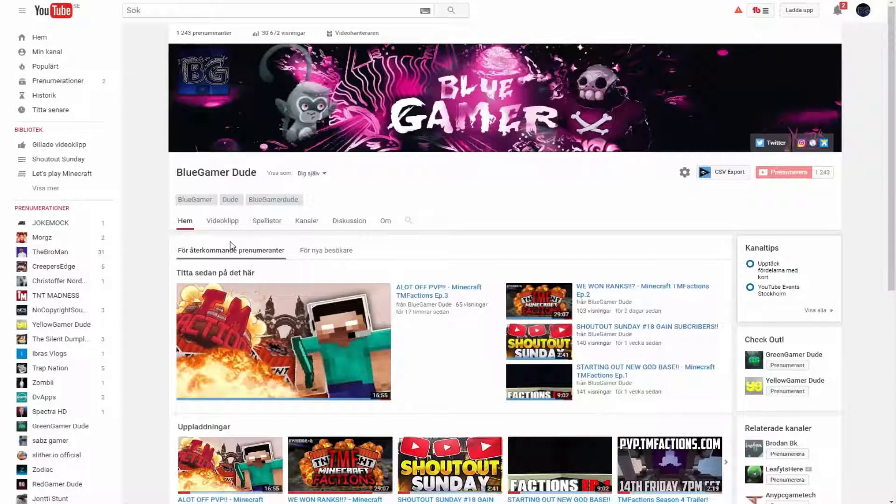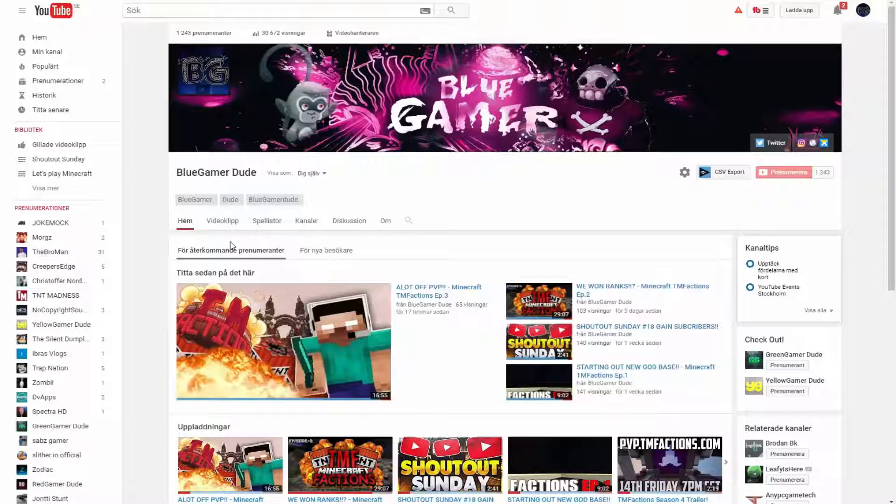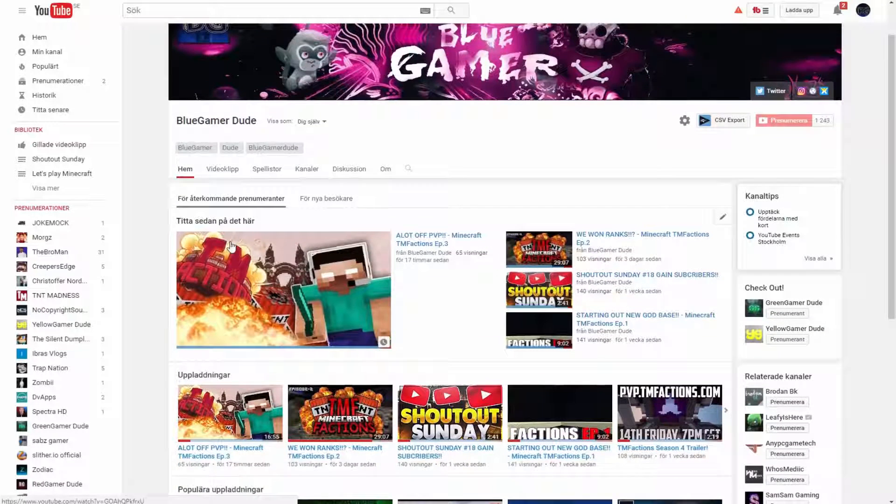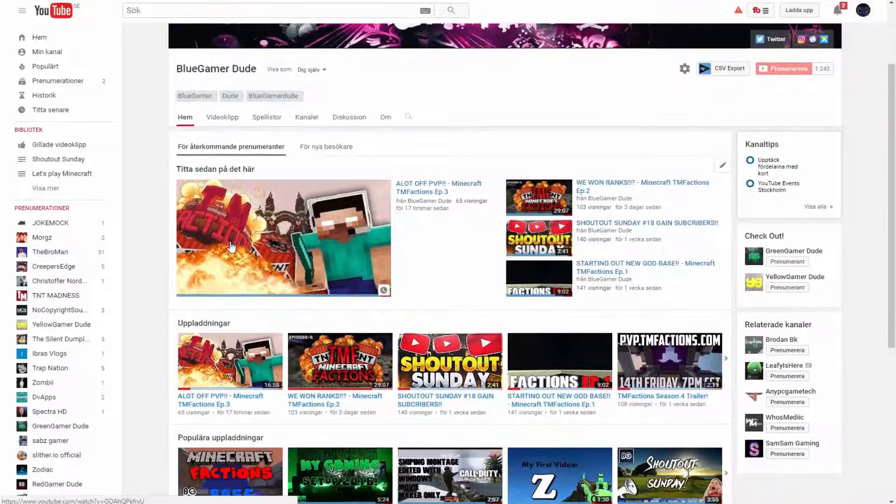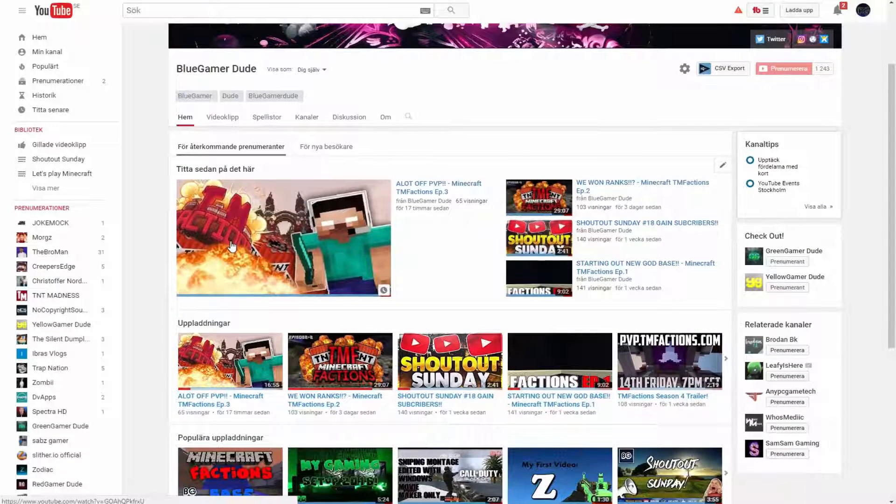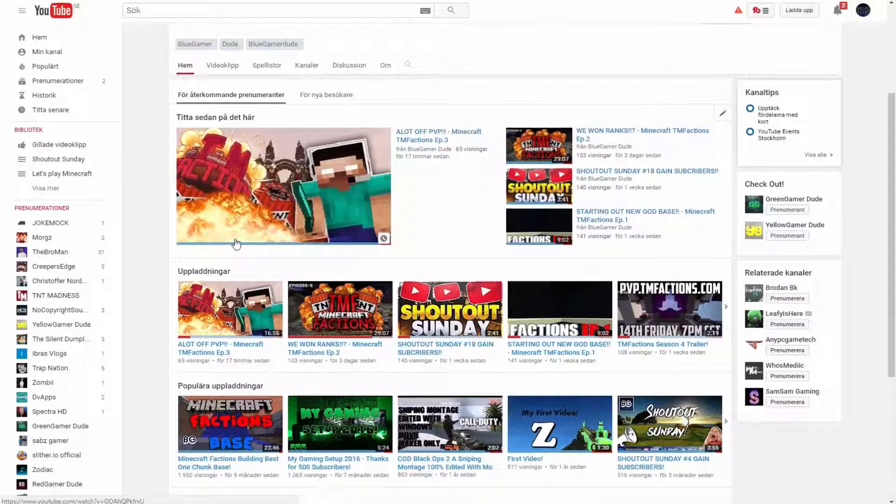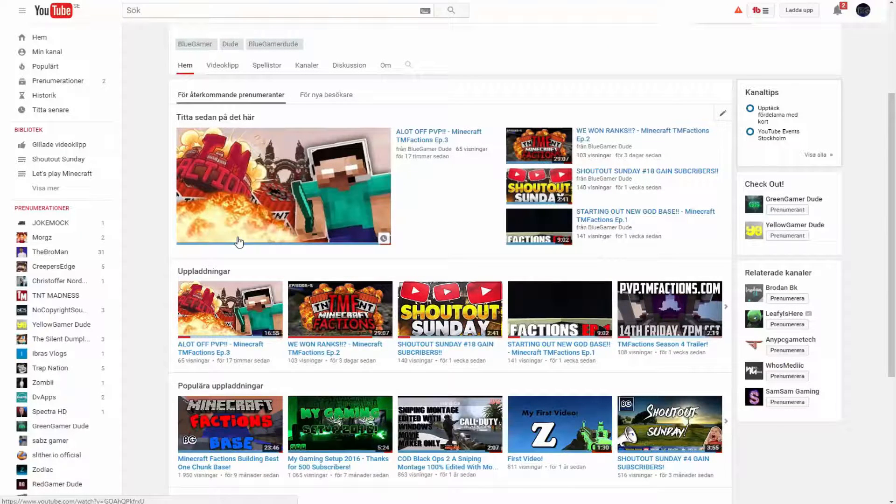Yo, what is going on guys? It's Benelit here and we are back with Shoutout Sunday. This is where I want to give back to my subscribers that are following the rules on this Shoutout Sunday.